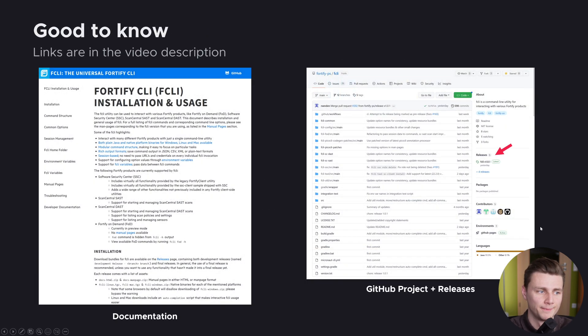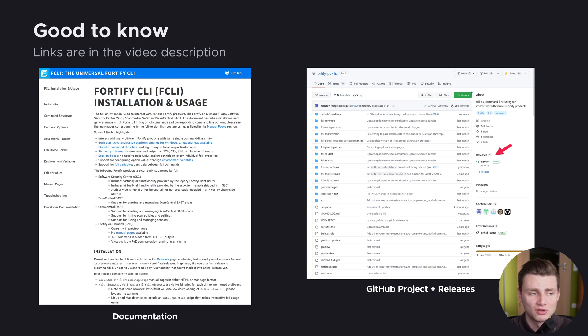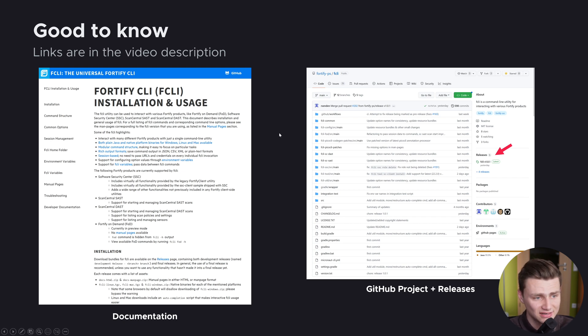If you want to learn more about how to use and configure FCLI, we will cover that in upcoming videos. You can also use the documentation linked in the video description — I highly recommend having a look. The GitHub project and releases are also linked there for download. With that, this is the end of this overview video. Please subscribe to the channel, and if you have any questions, let us know in the comments. Thank you very much and have a nice day.